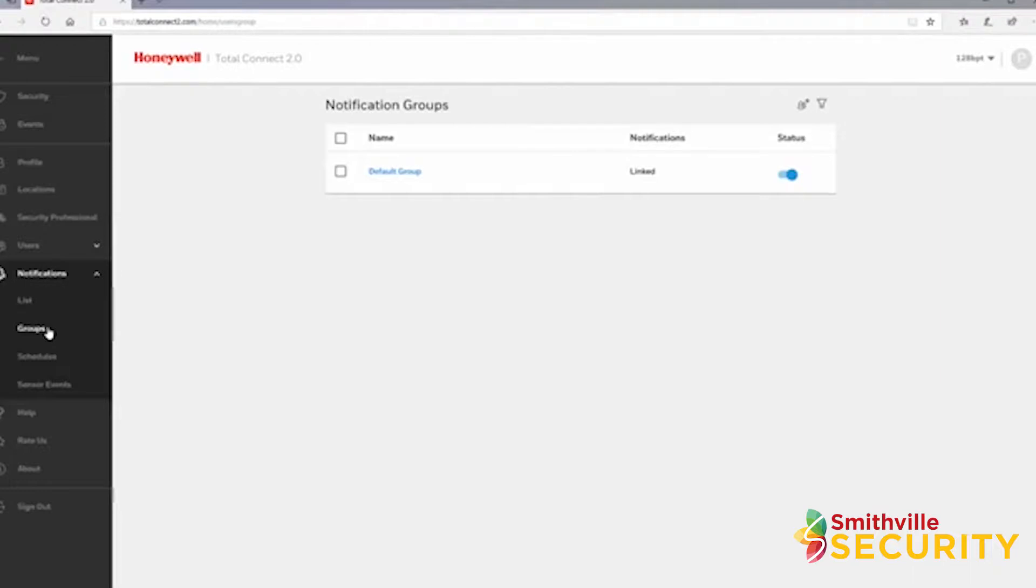You'll be taken to a page where you can view or edit current groups, as well as create new groups. There will be a default group in this list already.